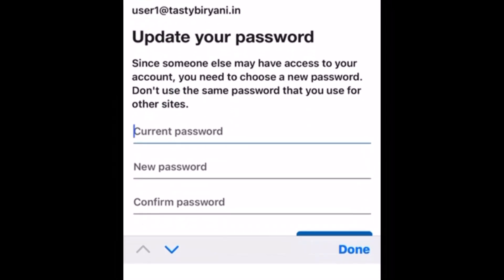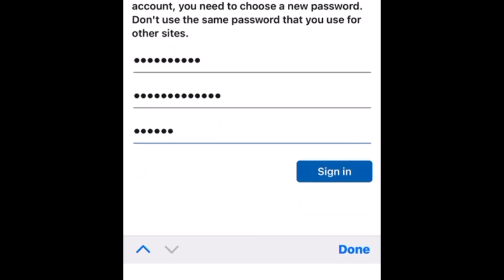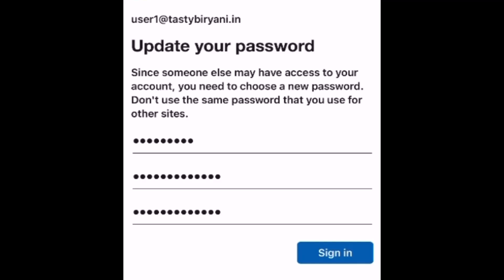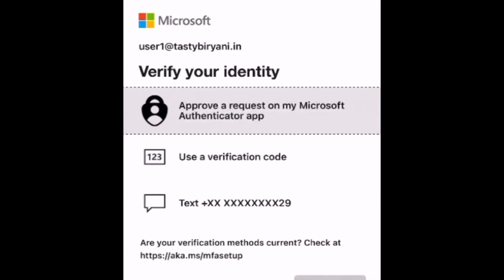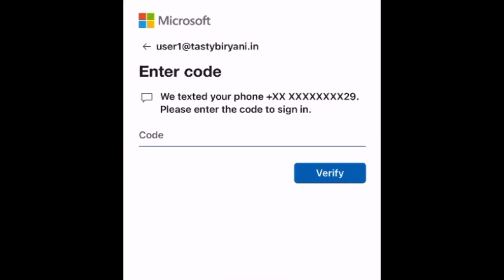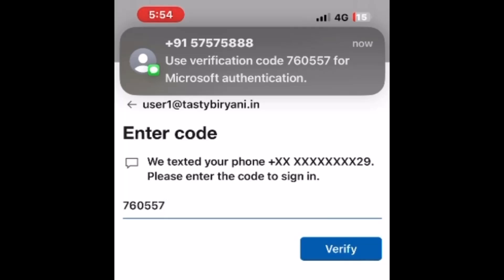Now, I need to update my password. So, I'm going to specify the current password. The current password is not same as temporary access pass. So, this will be the password which was specified during the creation of this user account. I'm going to specify a new password and confirm it again. Hit sign in. Since the Authenticator app is not registered for this account yet. So, I'm going to select I can't use my Microsoft Authenticator app right now. And select text my phone number. I'm going to specify the code. Tap verify.